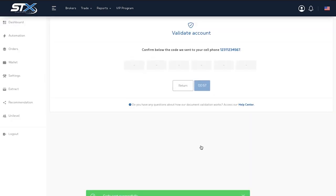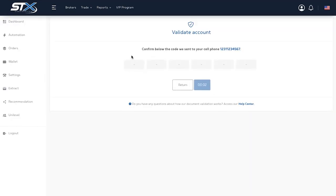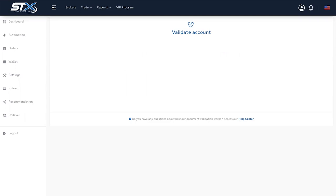You will now receive a code via SMS or email. Enter the code received in the field.